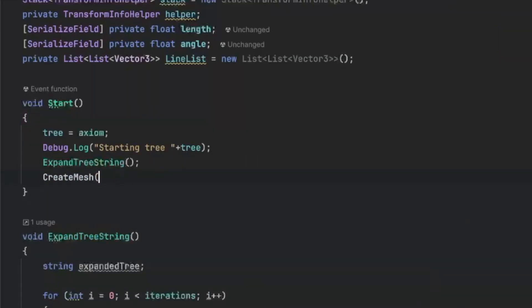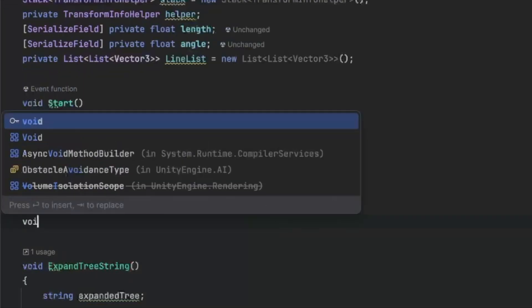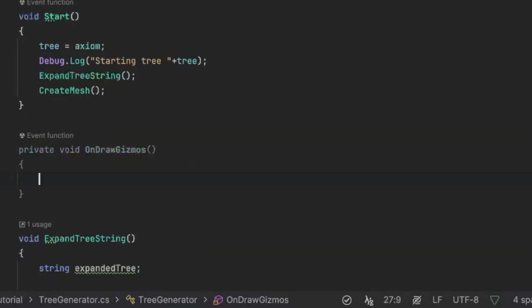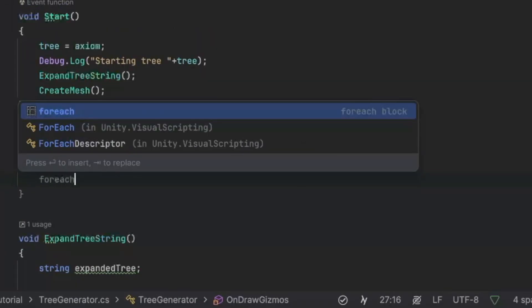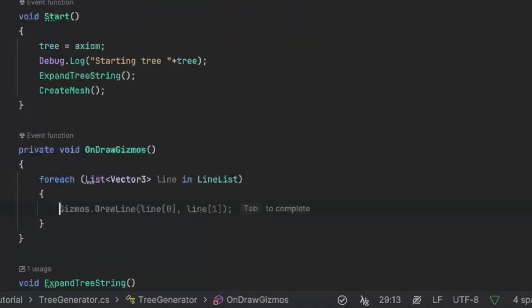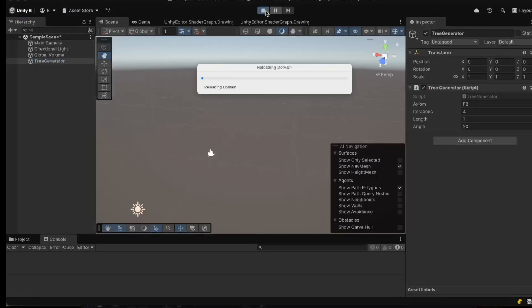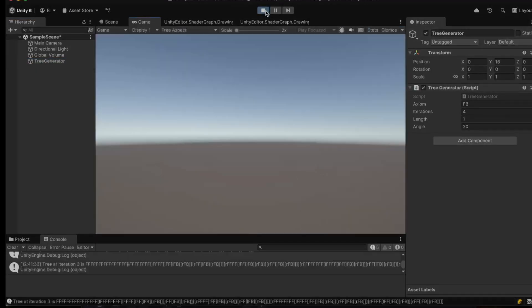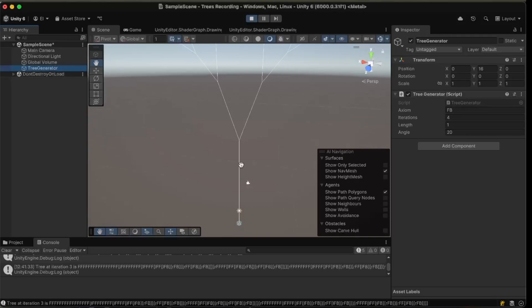In our Start function, after we expand the string, let's also call create mesh. Then in OnDrawGizmos let's loop through all the lines and draw them. Back in Unity, let's click play — and here it is, a simple tree.